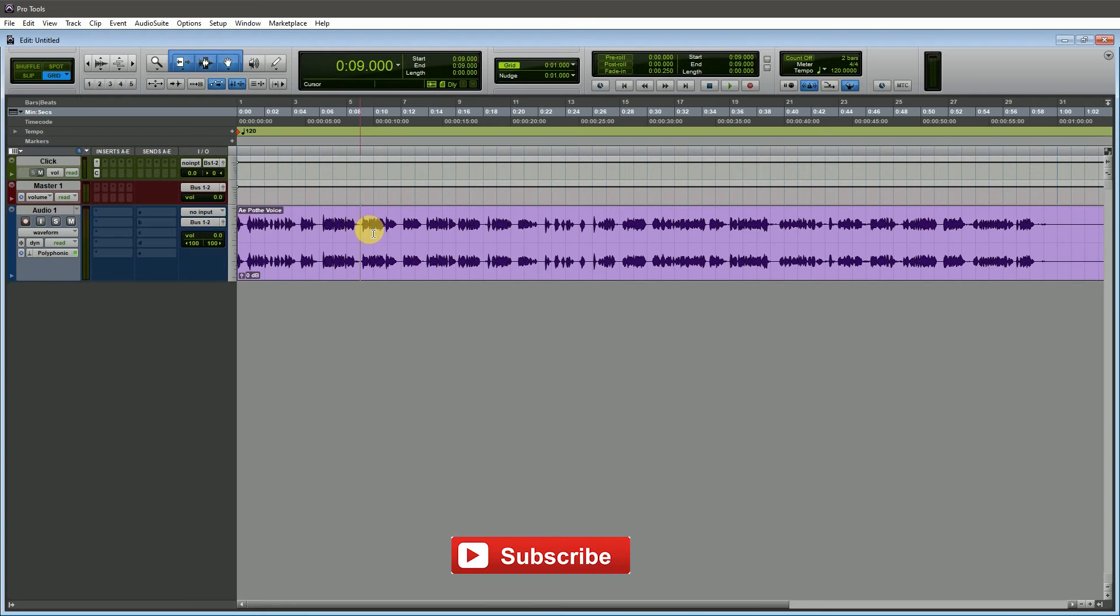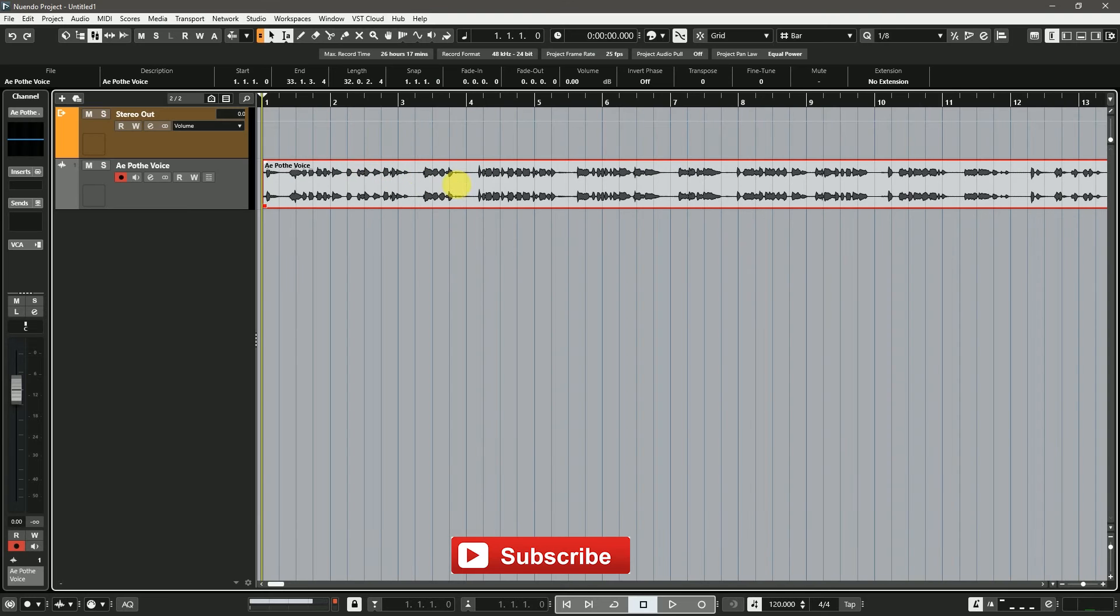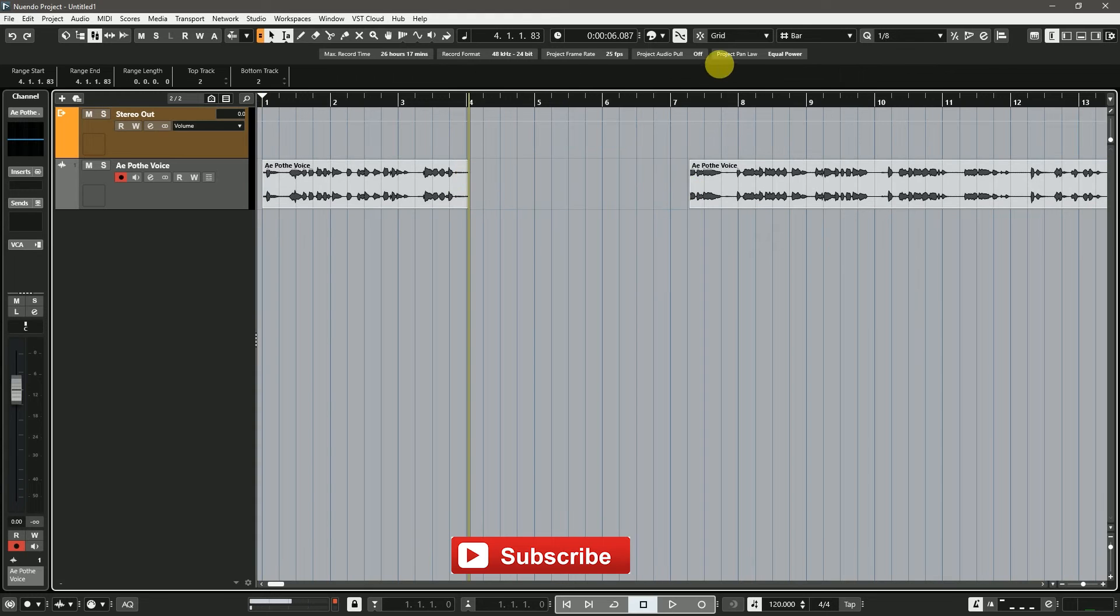I need to use Smart Tool to cut audio clips. This is the same process in Cubase Nuendo. I am using Smart Selection Tool.